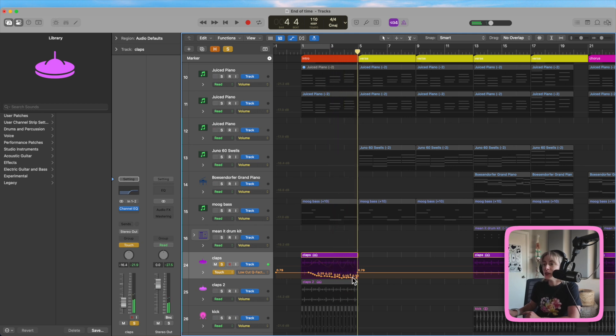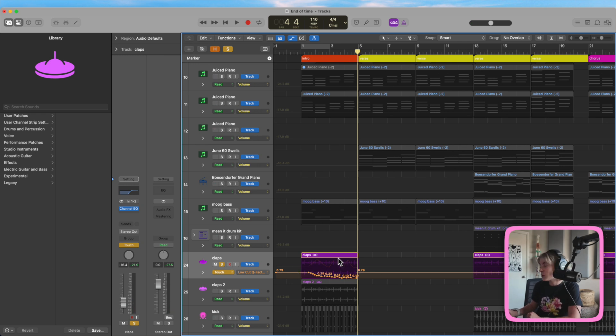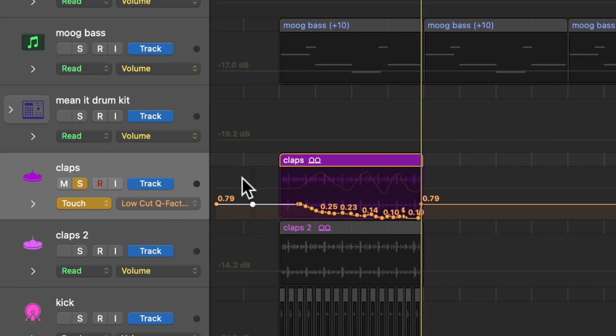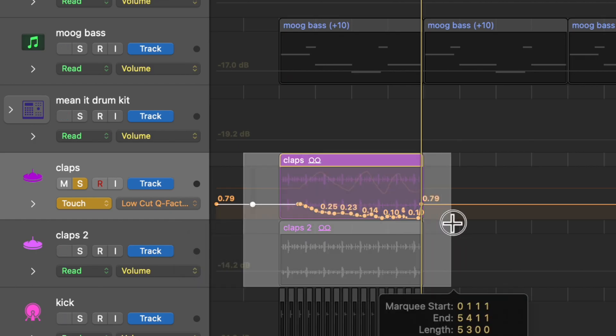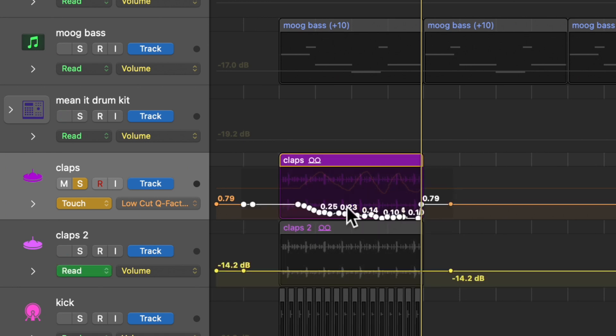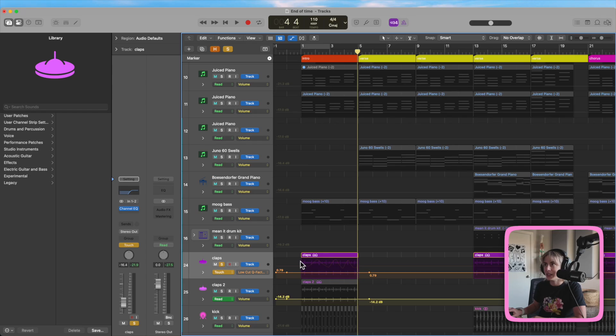And you can see because we use touch, it ended with the setting that we started with. Now another cool trick that you can do here is you can press option to open up the marquee tool. Use that to select it. So now it highlighted all of the automation and you can just press delete and bam, it deleted it.